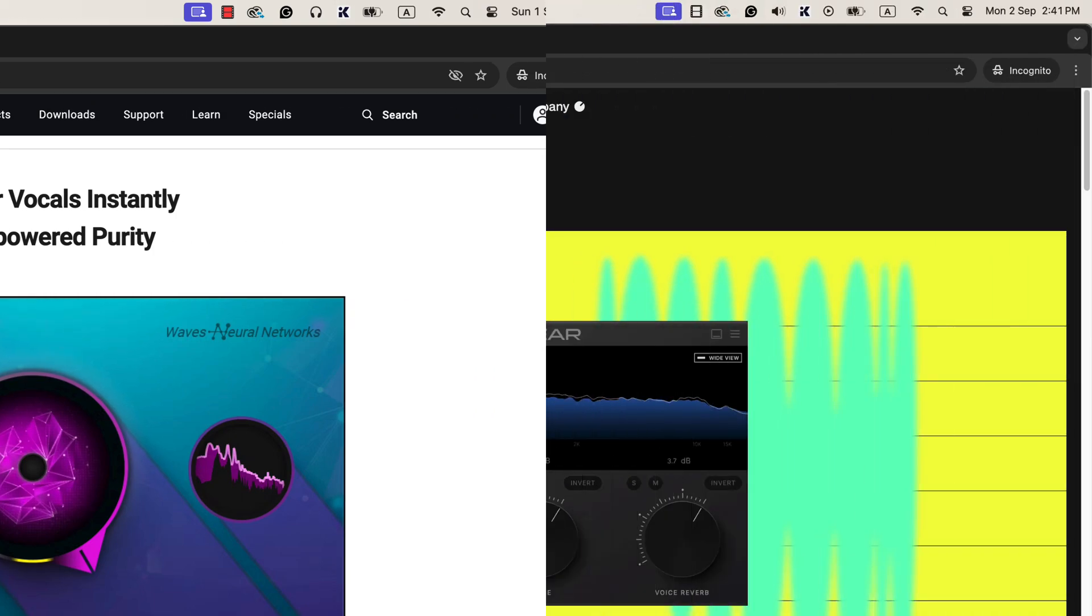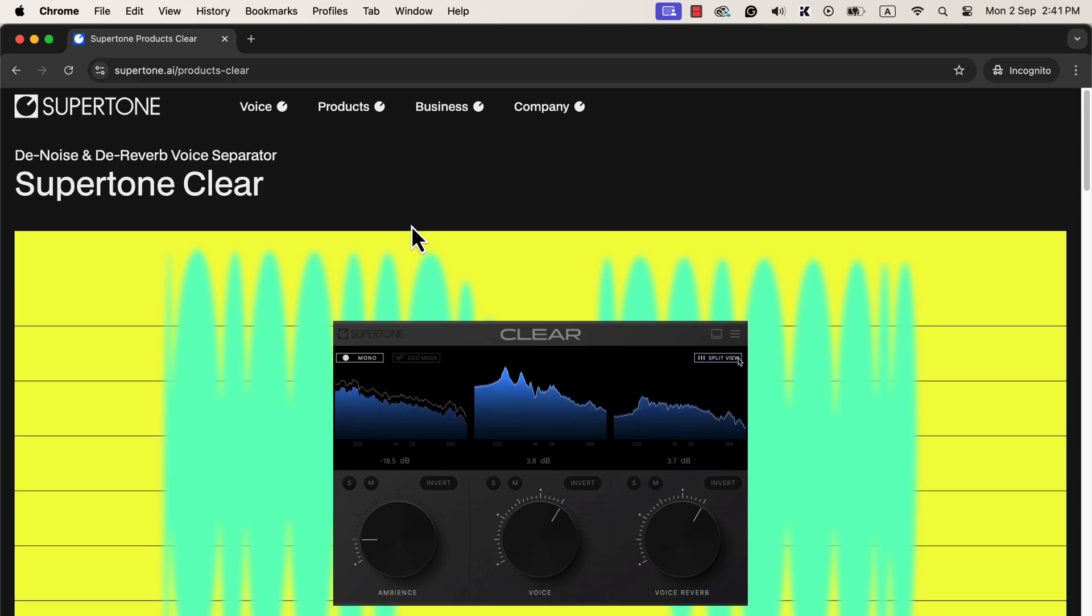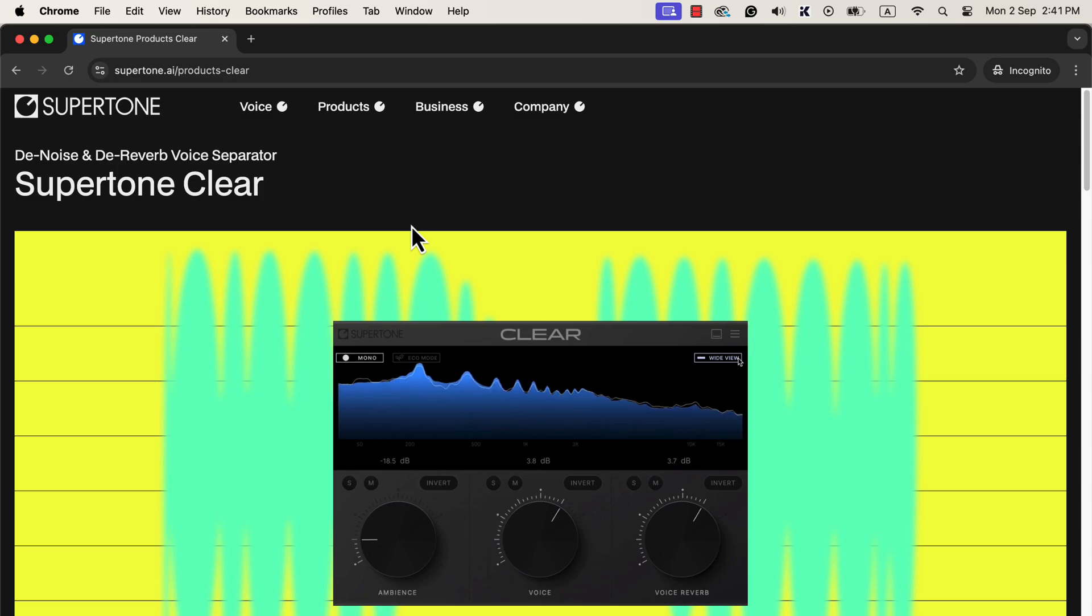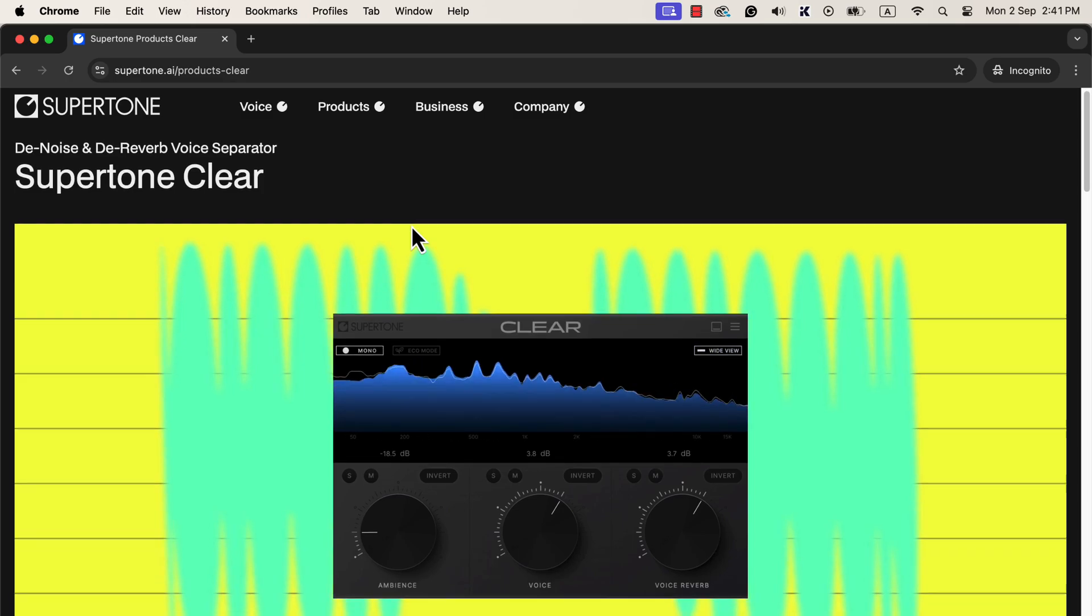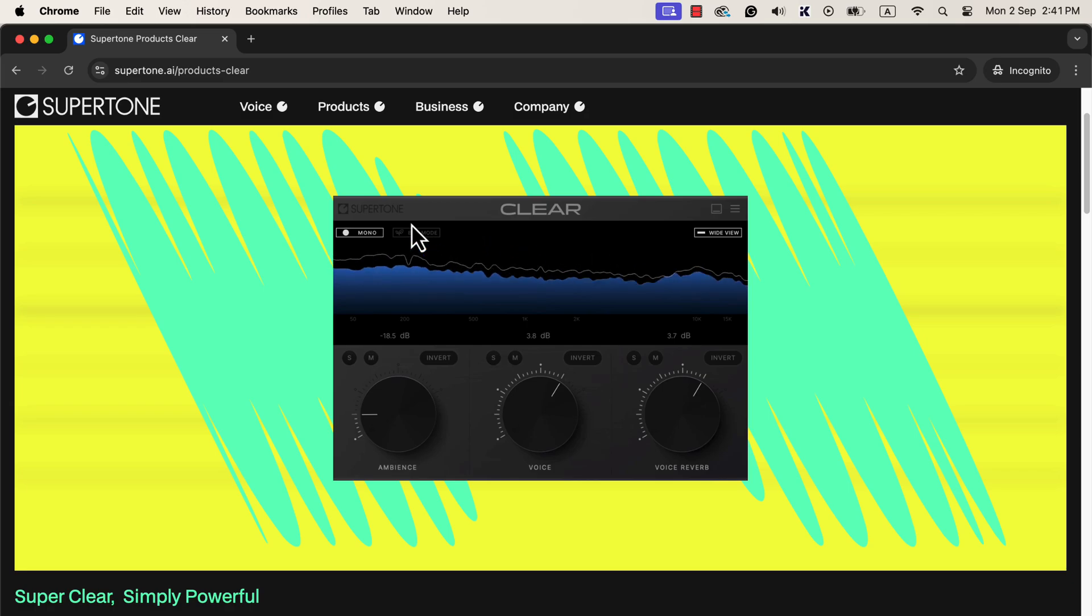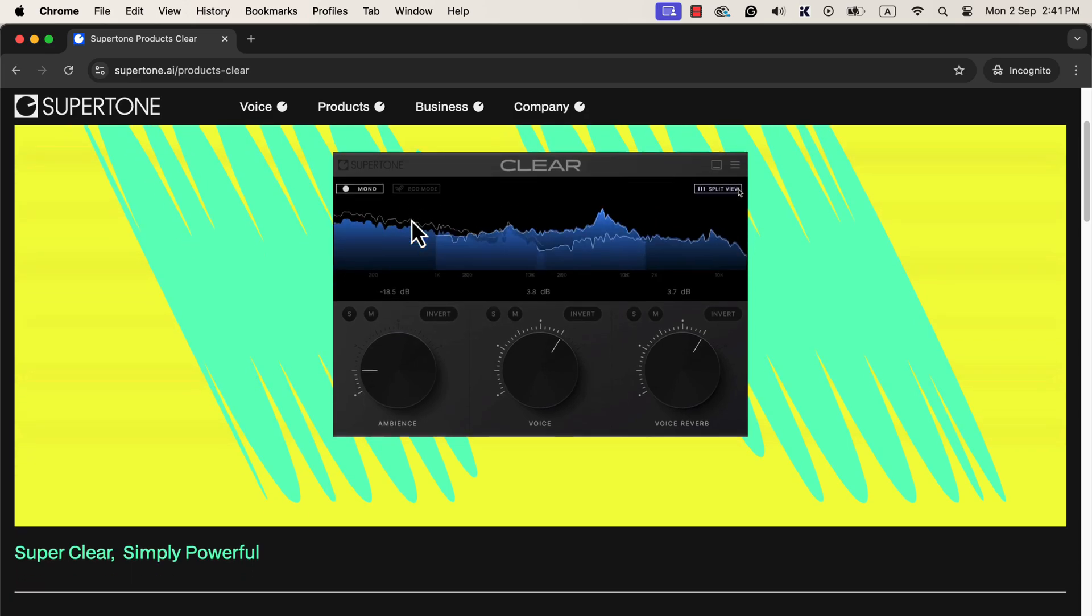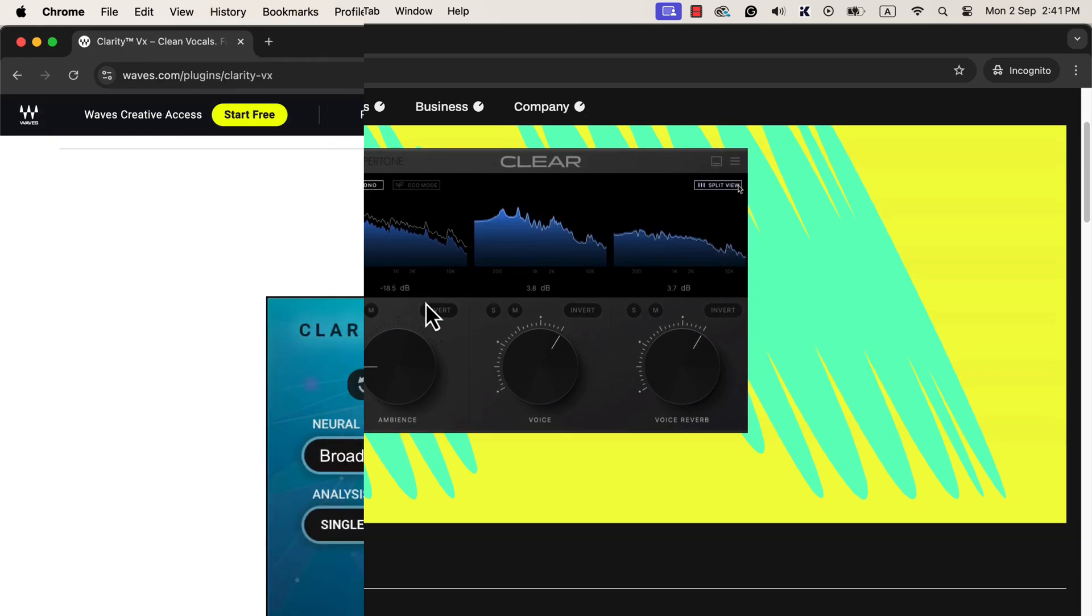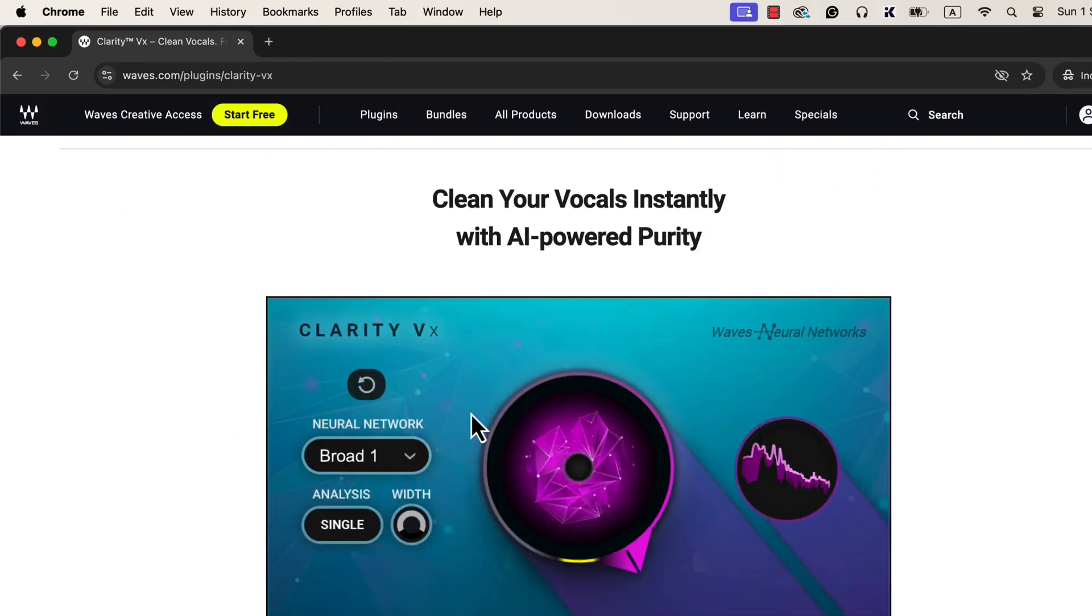Another good plugin is SuperTone Clear. It also works great and has an additional reverb control mechanism. SuperTone Clear has a trial version to check it out before purchasing. In this video, I will discuss Clarity VX.